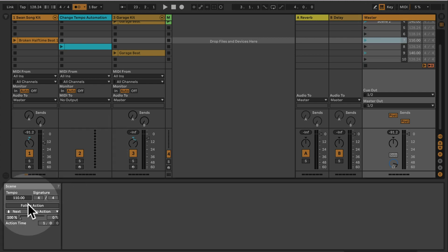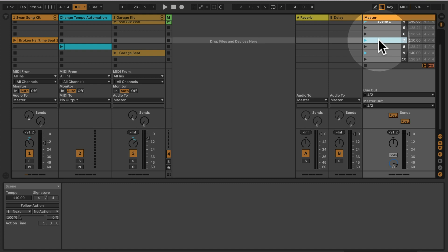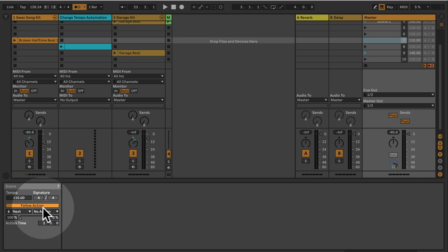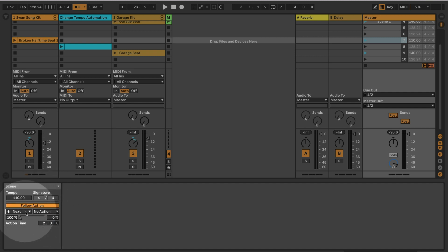Okay, so scene follow actions are being set up if you click on Master and then select the scene. You can activate follow action. Let's set the action time to two bars, so after two bars now the next scene will be triggered.